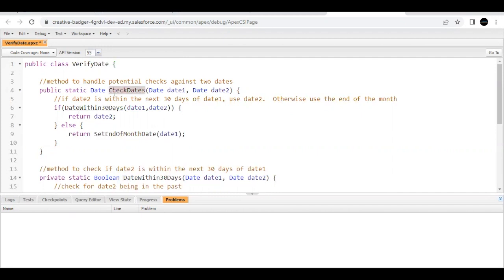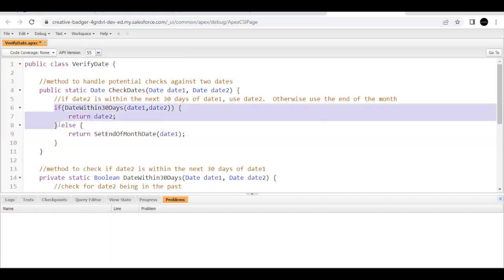Here we have a method 'checkDates' with a return type of Date, and we are passing two Date-type parameters: dateOne and dateTwo. We are going to check if dateTwo is within the next 30 days range of dateOne. If that condition is satisfied — that dateTwo is within 30 days from dateOne — then we are going to return dateTwo. Otherwise, we are going to return the end date of the month to which dateOne belongs.